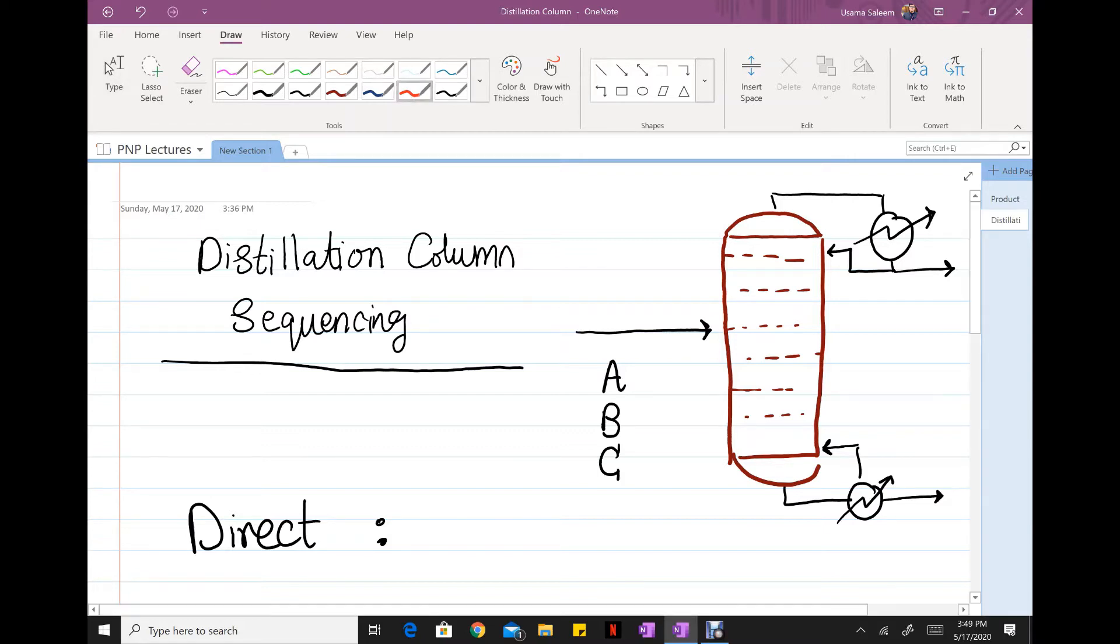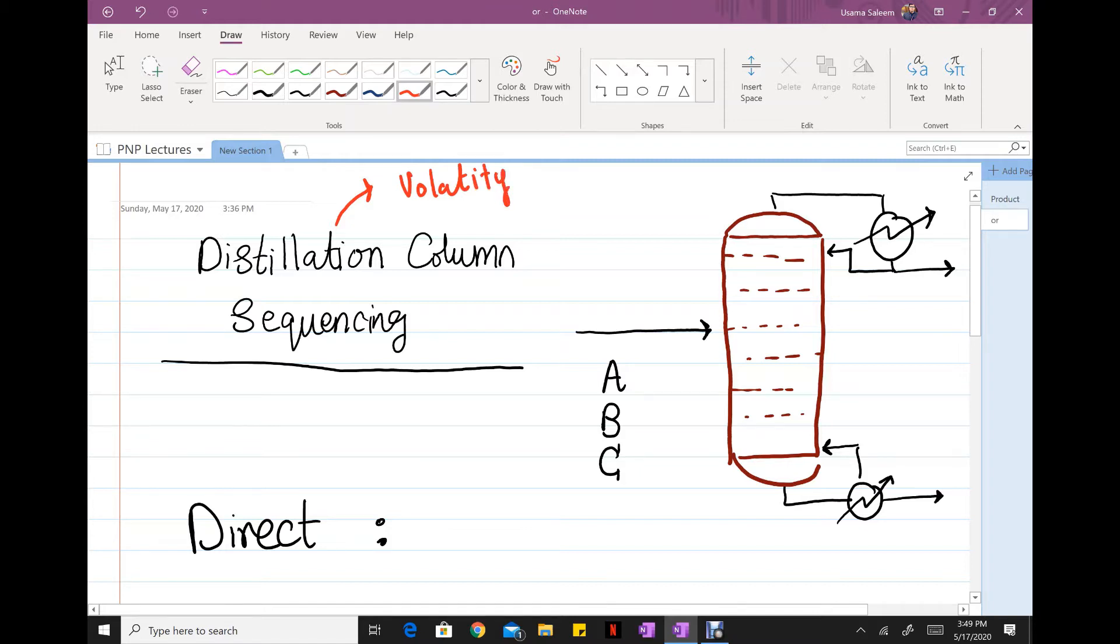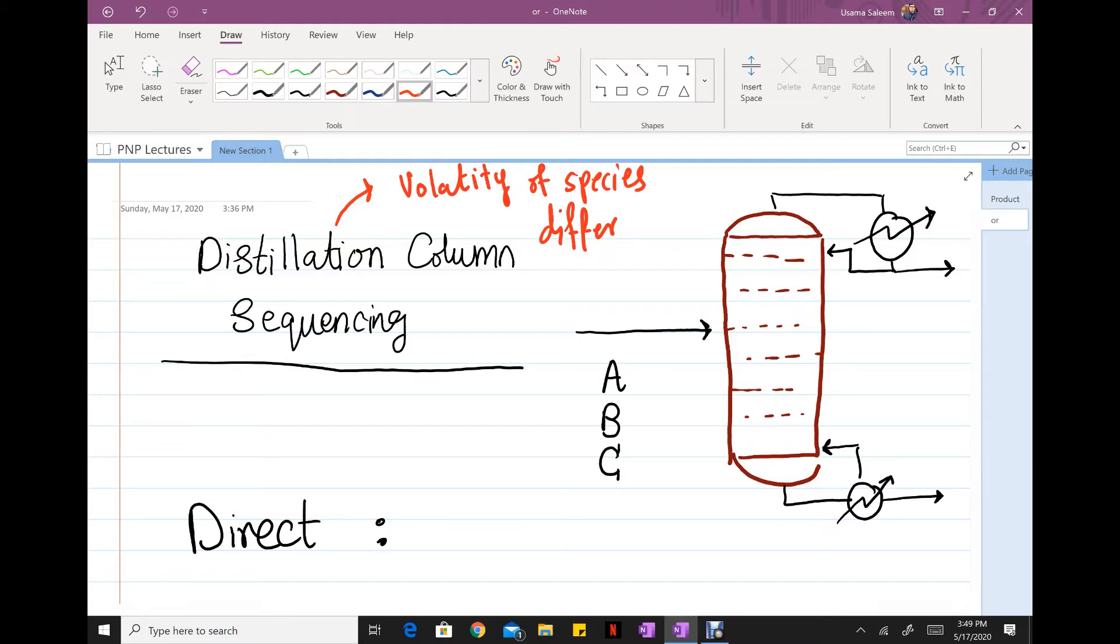Distillation itself is recommended when the volatility of species are different. For example, water has a normal boiling point of 99 degrees Celsius, ethanol has a normal boiling point around 78 degrees Celsius. The difference in boiling point, the difference in volatility, can be exploited to achieve a sharp separation using distillation.